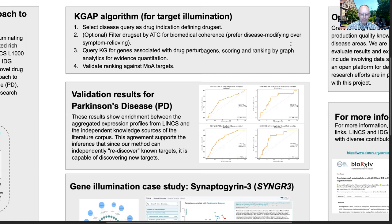These validation ROC curves for Parkinson's disease use two variations of the graph analytics method, with MOA as all known targets. These results show enrichment between the aggregated expression profiles from LINCS and the independent knowledge sources of the literature corpus. This agreement supports the inference that since our method can independently rediscover known targets, it is capable of discovering new targets.